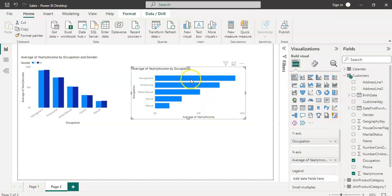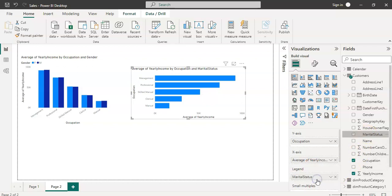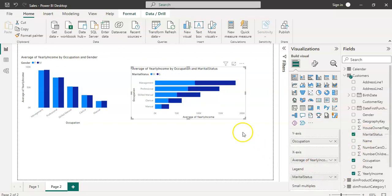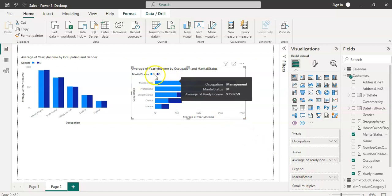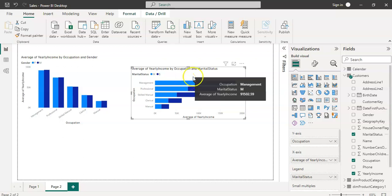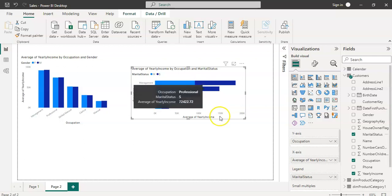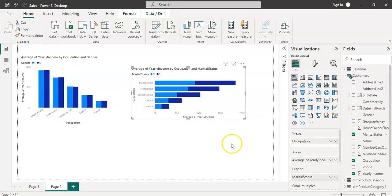You can see it's divided between professional and management. Make the sum of yearly income to average. Now put the marital status as a legend. The marital status is divided into M versus S - M is married, S is single.